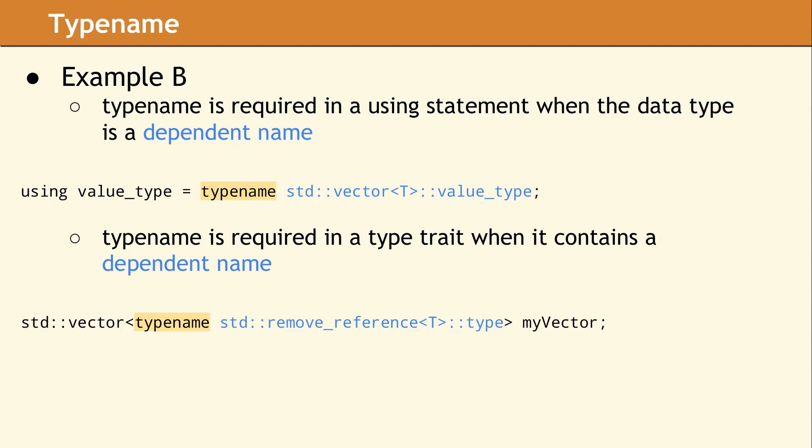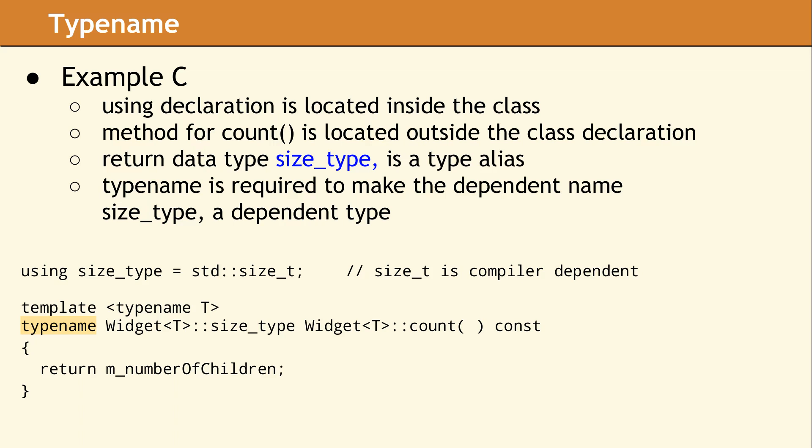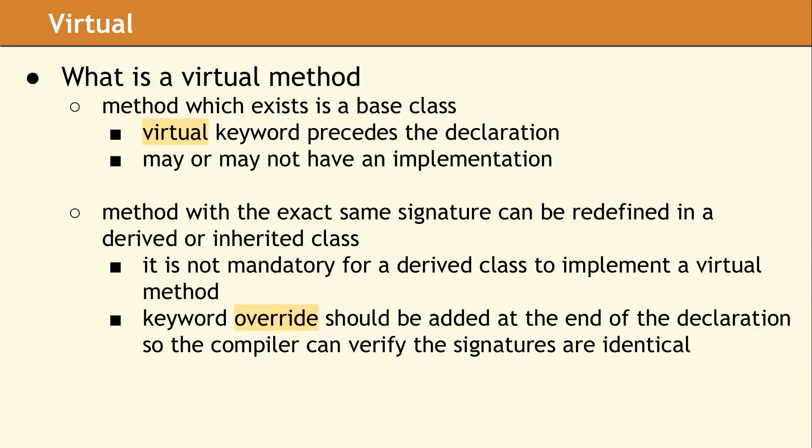The container std vector is not what determines if this is a dependent name. It is the t. Another place where typename is needed is in the out-of-line definition of a method located in a template class. In this example, size type is a type alias which is declared inside the body of the class. The return type of the count method is the alias size type. In the implementation of the count method, the return data type is a dependent type, since it depends on the widget t.